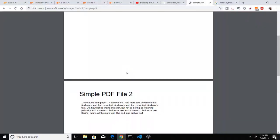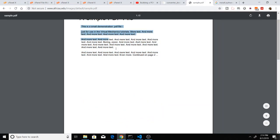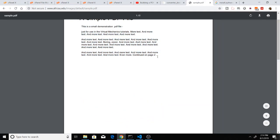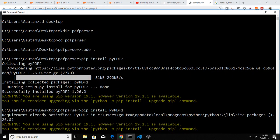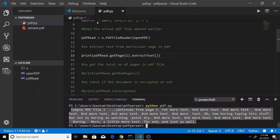You can see this is the first page. It's reading the text in the command prompt. Similarly, I can parse page number 2.